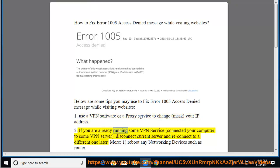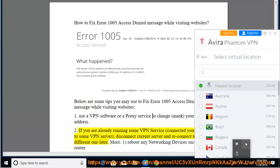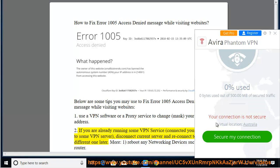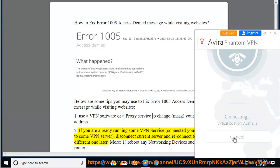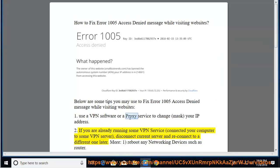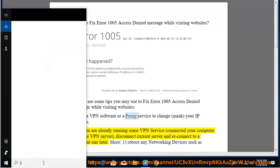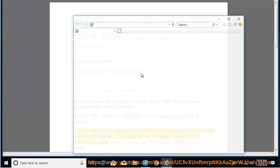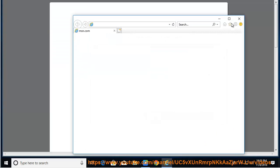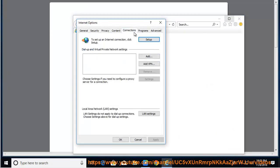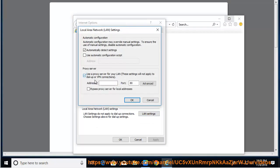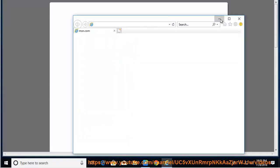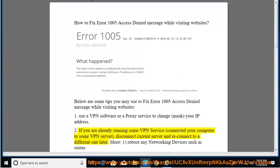2. If you are already running some VPN service connected your computer to some VPN server, disconnect current server and reconnect to a different one later.